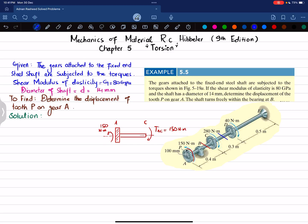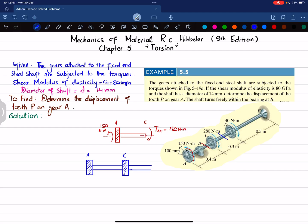For segment CD, cut the shaft in that region and draw the free body diagram. You get gear A, shaft AC, and at C a gear with shaft CD. At A there is a counterclockwise torque of 150 N·m, and at C there is a clockwise torque of 280 N·m. Since 280 is greater than 150, the net torque is counterclockwise, and this equals T_CD.